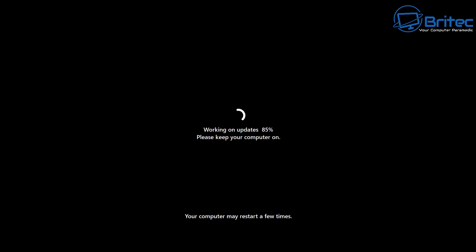We're going to restart here and during the restart it's going to go ahead and basically you should see something like you would when you're installing Windows where it's going to prepare everything. So you see working on updates again, please keep your computer on.